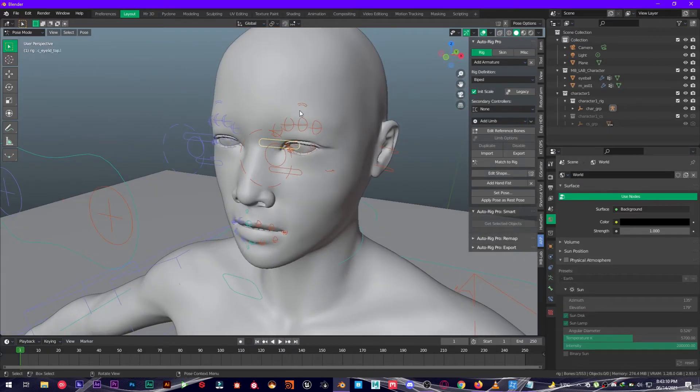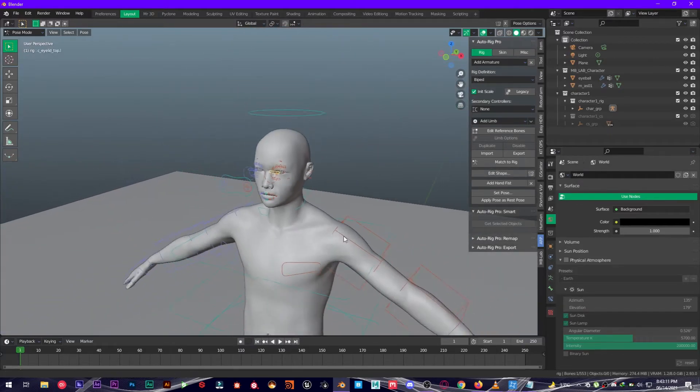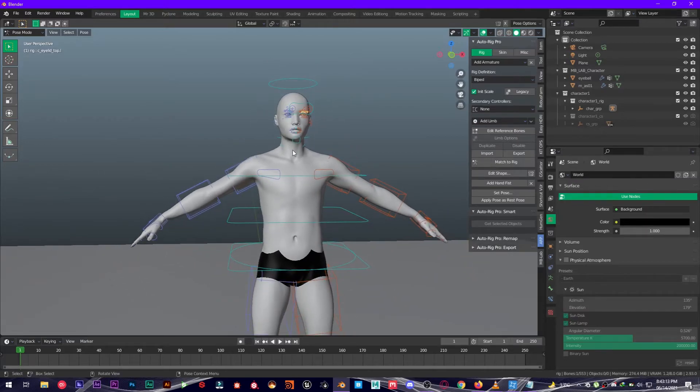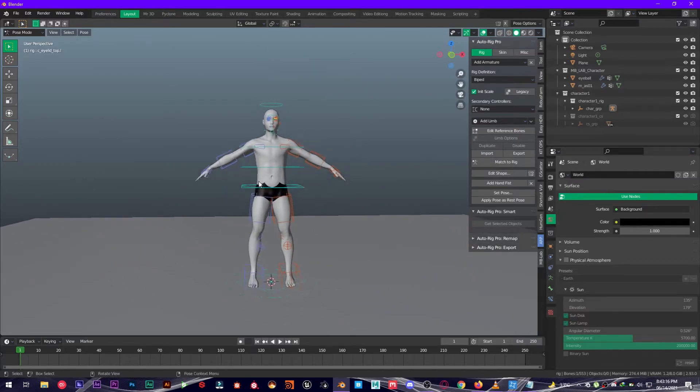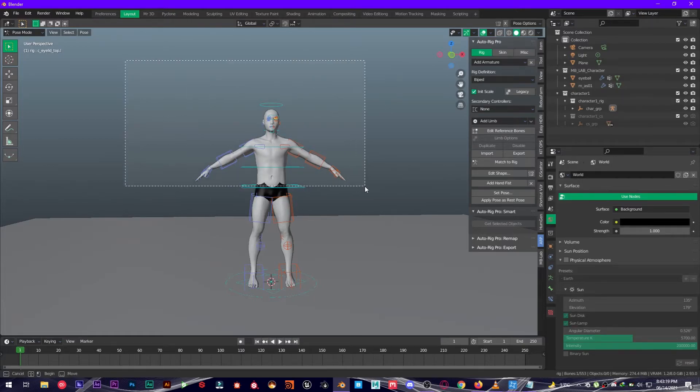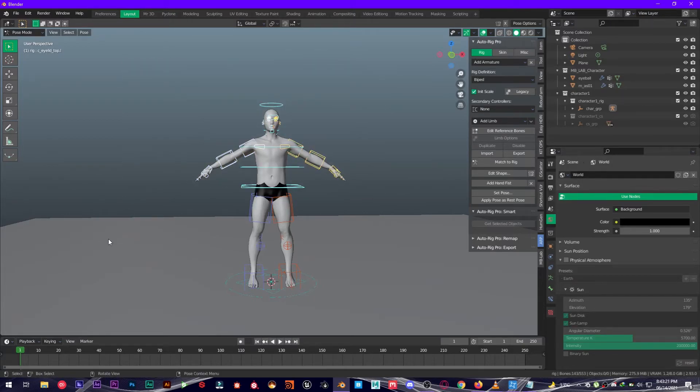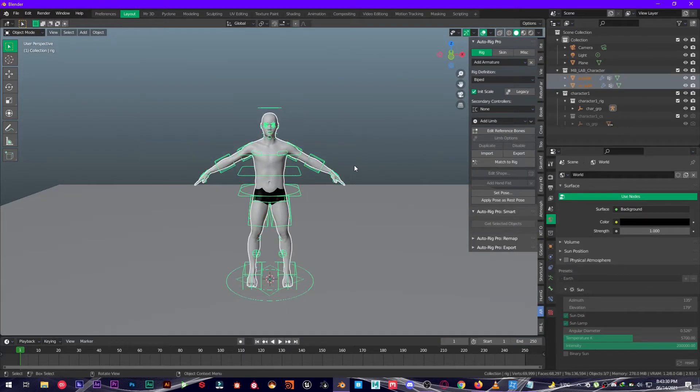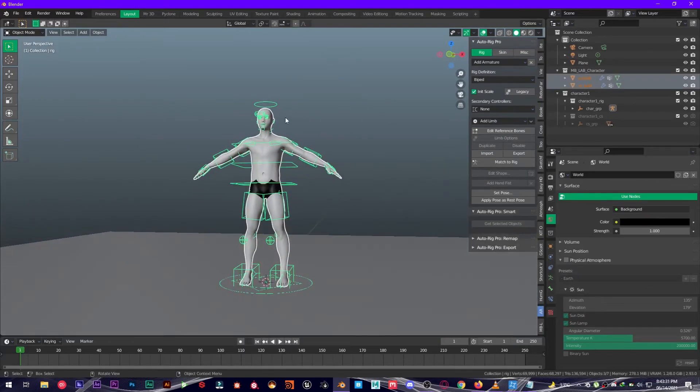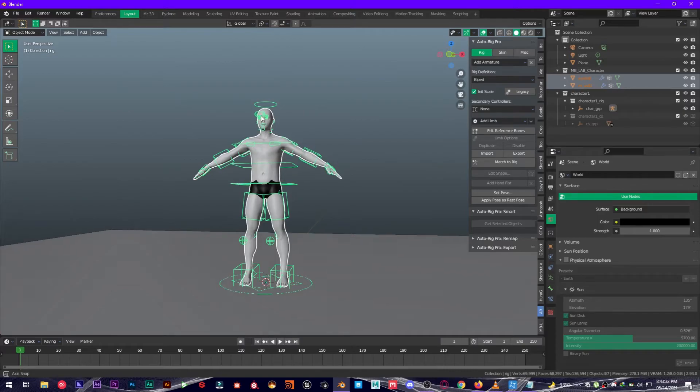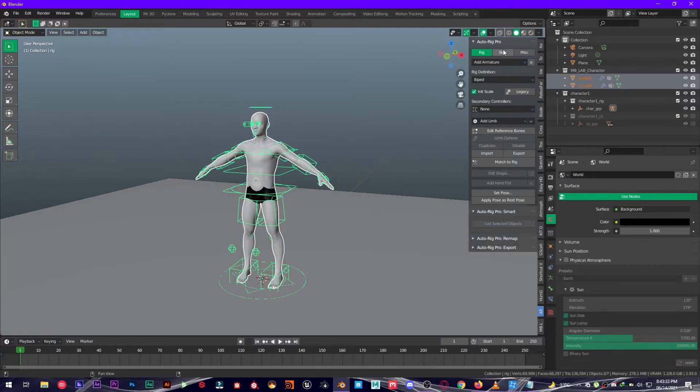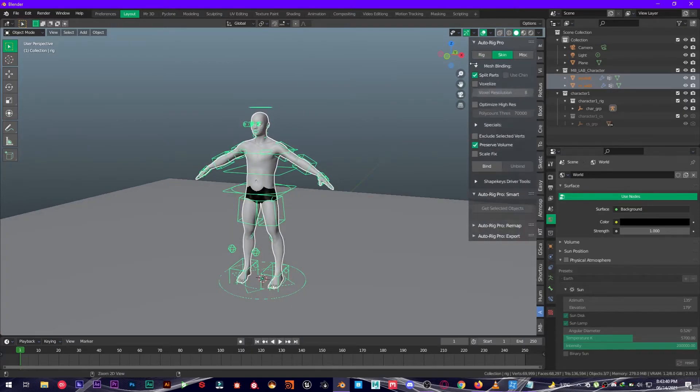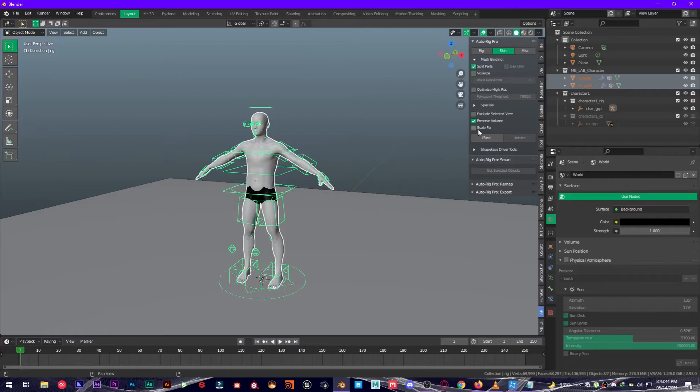Now what we are going to do is bind this with the rig. Just box select everything, make sure not to select this floor. Make sure to go out of Pose mode, then select everything by box select. You're going to go over to Skin, leave the settings on default, and then press Bind.